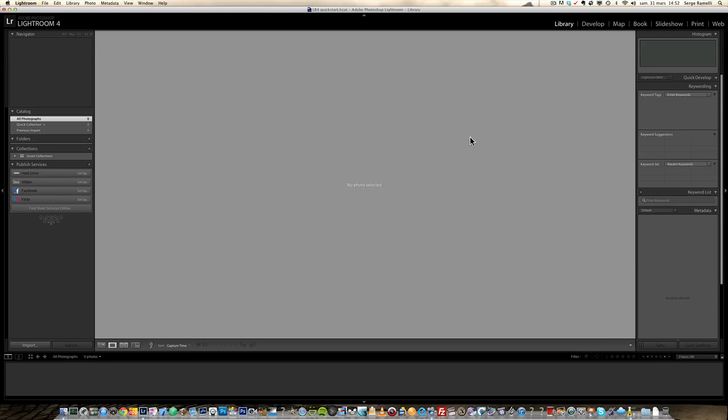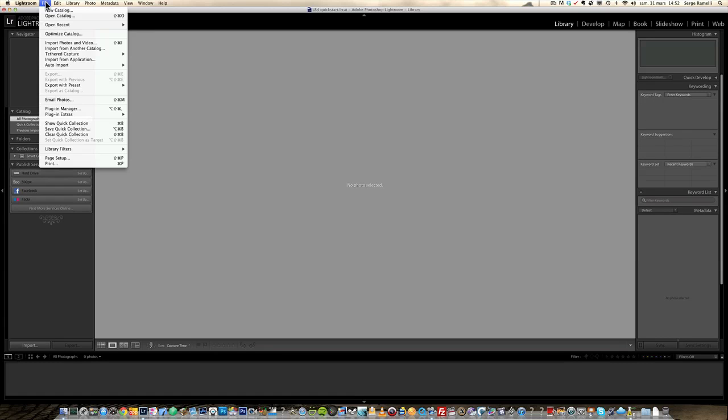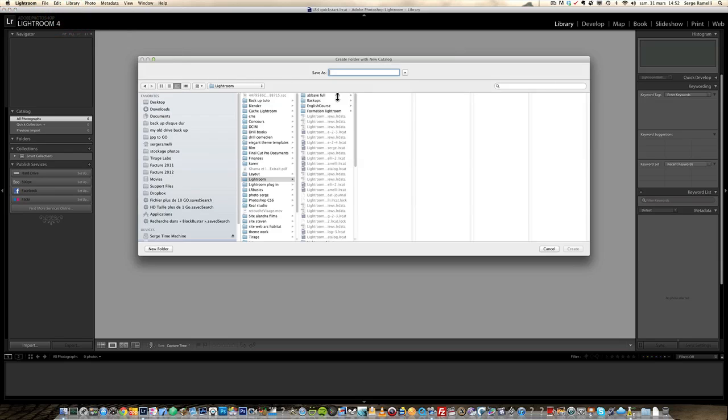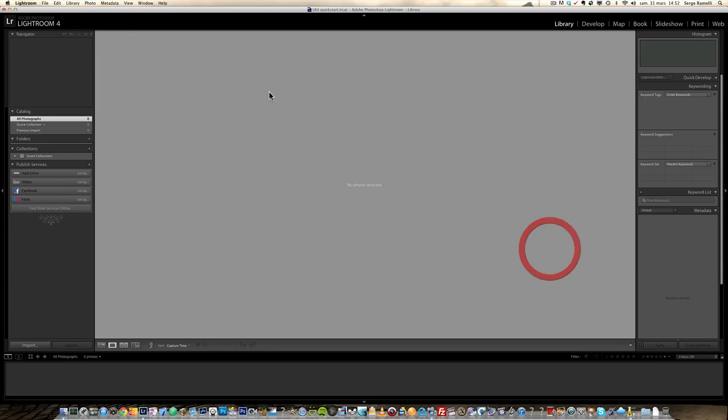This course is not going to go into every single detail of Lightroom. This is just a quick start so you see the main functions and you can get started. So here I am, I just opened Lightroom 4 and all I did was go into file, new catalog, and created a new catalog. This I have already done and I have called it the LR4 quick start catalog.